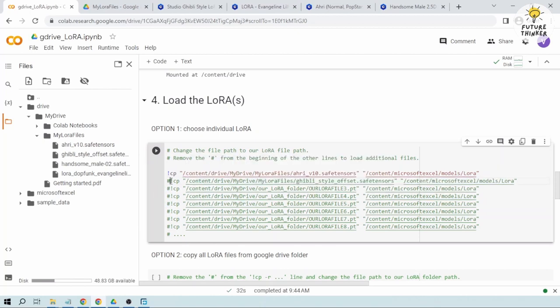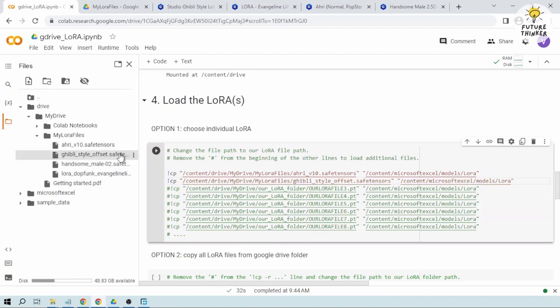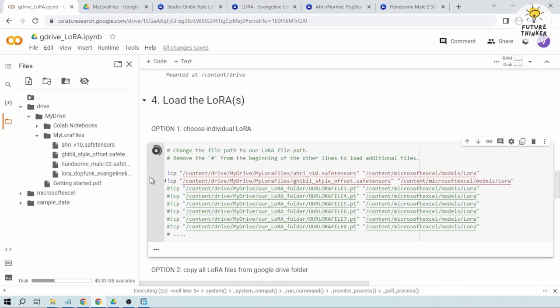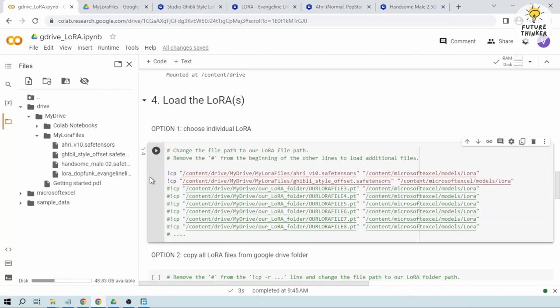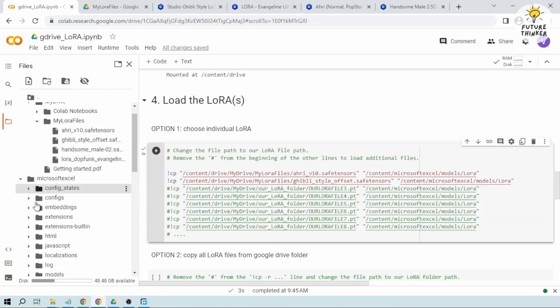All right, there you go. Now I'm going to remove this one and then we're just using two of them. Let's try to see if it will work. Okay, done.